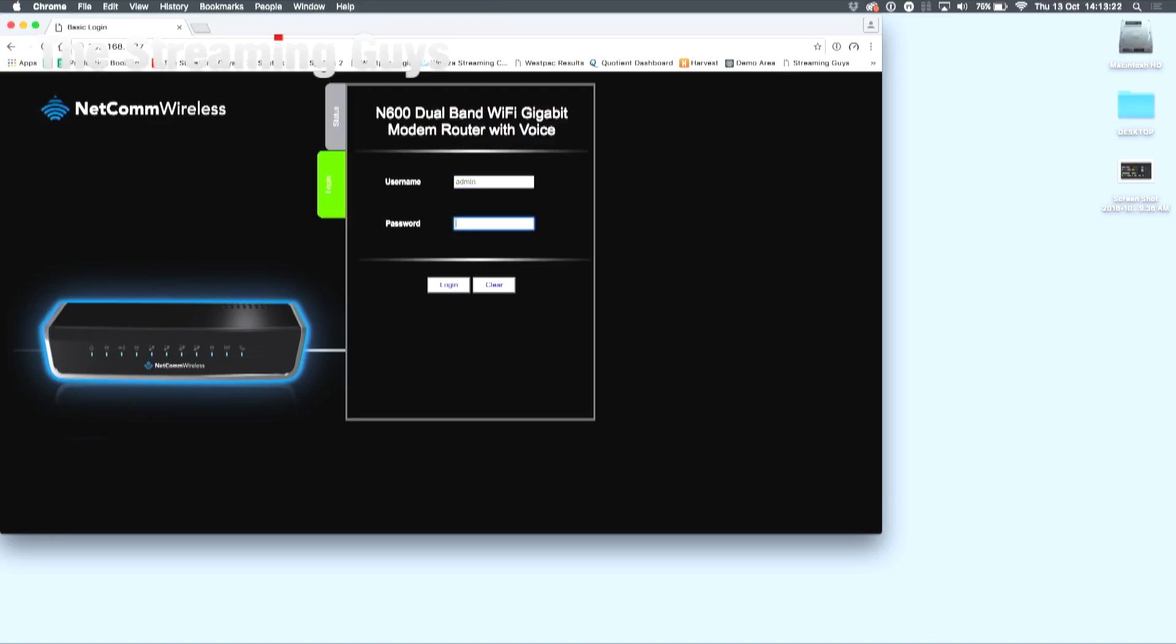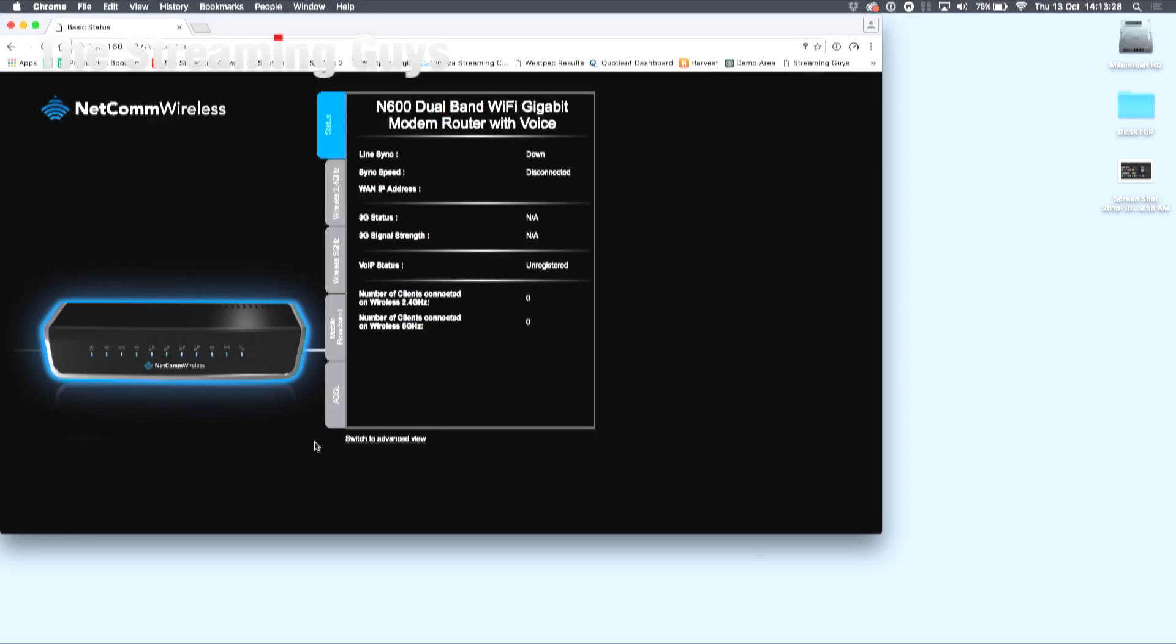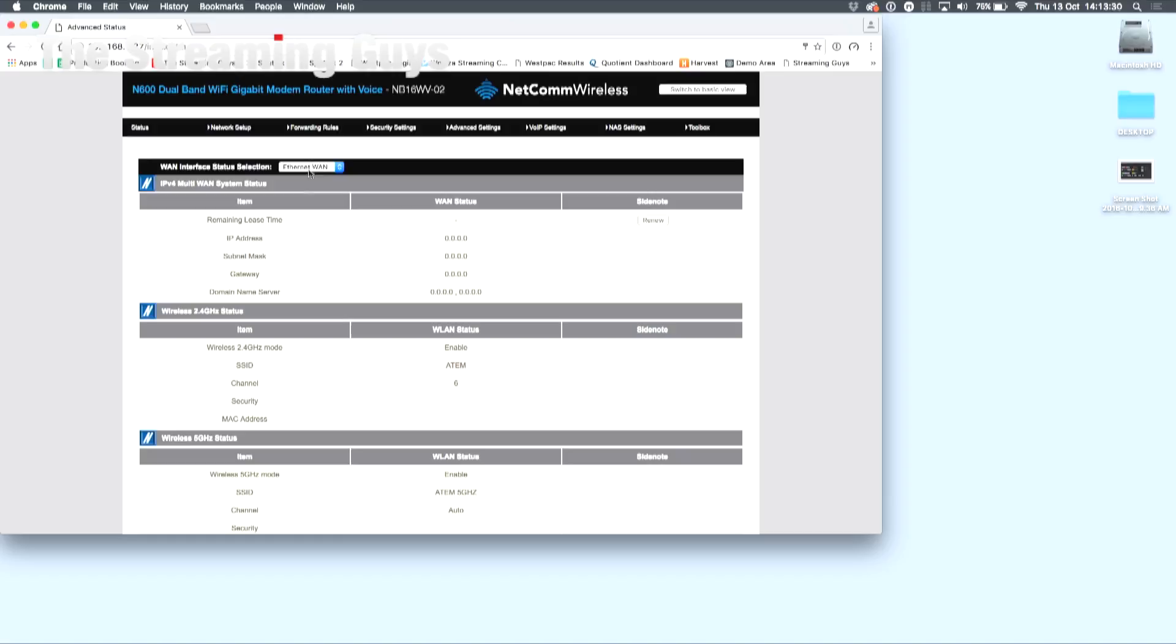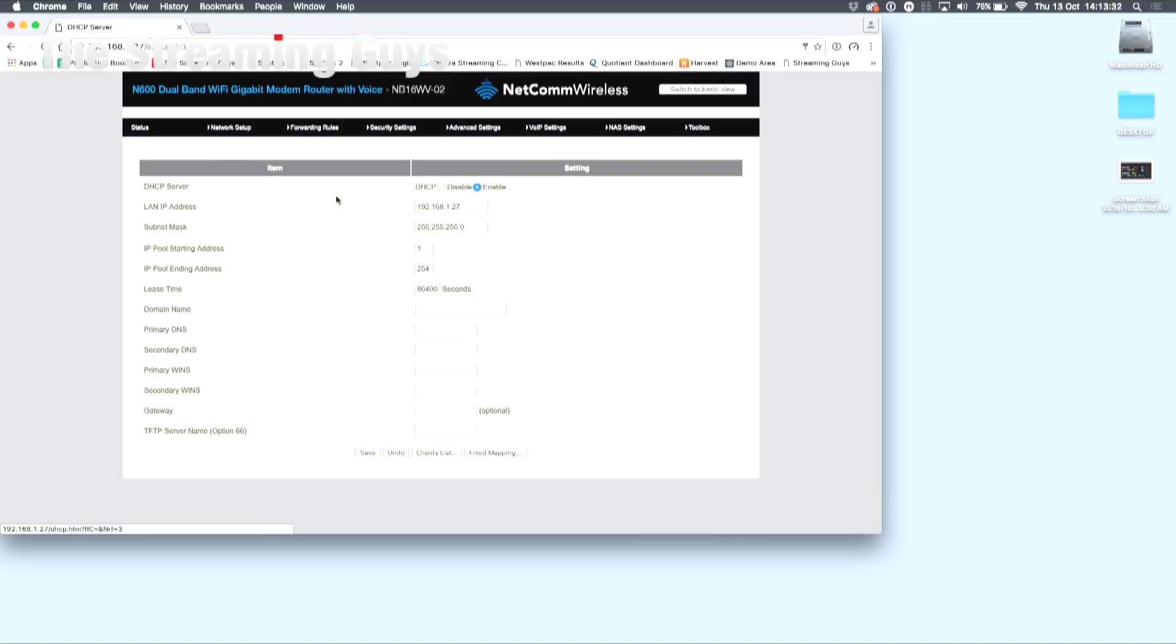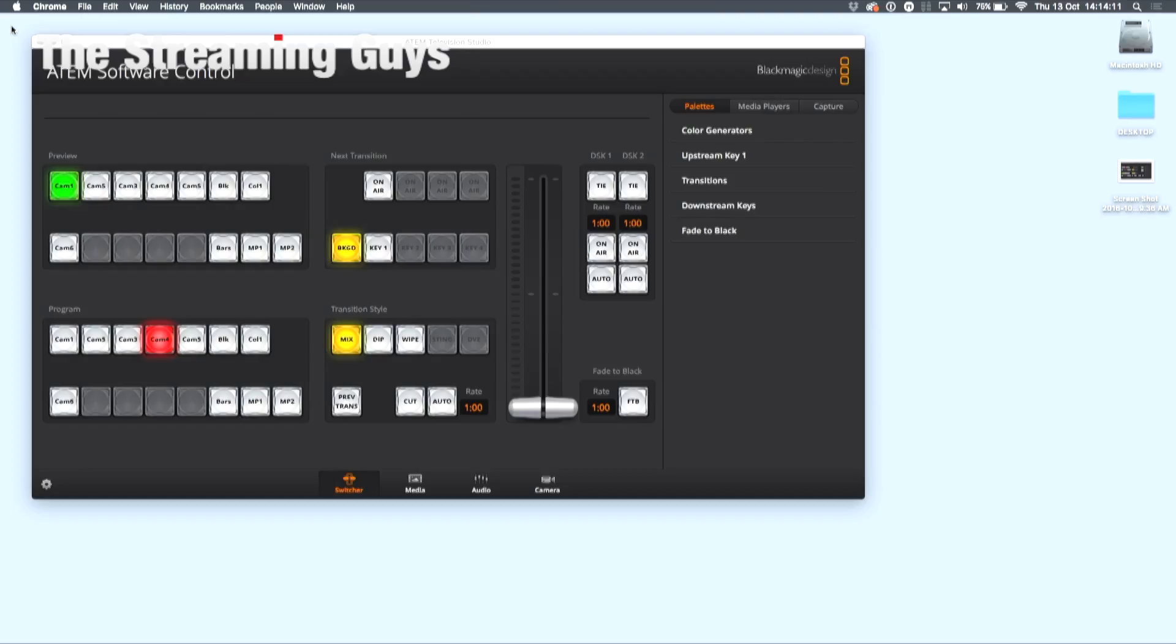Once you've logged in, type in your credentials, which is usually admin admin or admin password, and then navigate over to DHCP server or something similar. The important thing here is to make sure the IP address is in the same range. So, for example, 192.168.1.27, and my ATEM switcher is 192.168.1.23. Once this has been saved, exit out and you should be on the way.